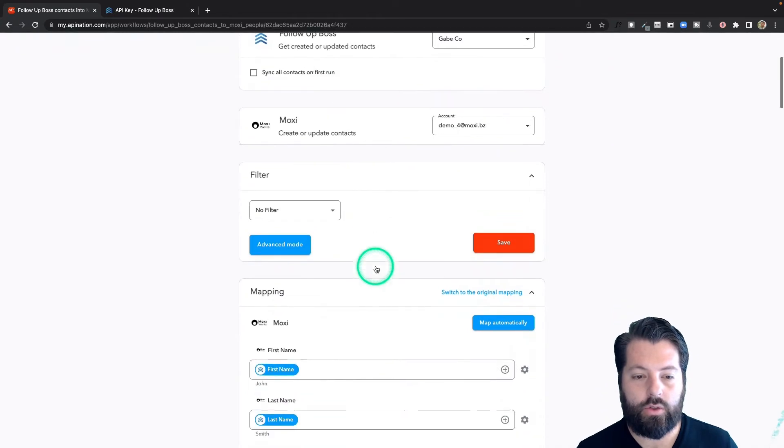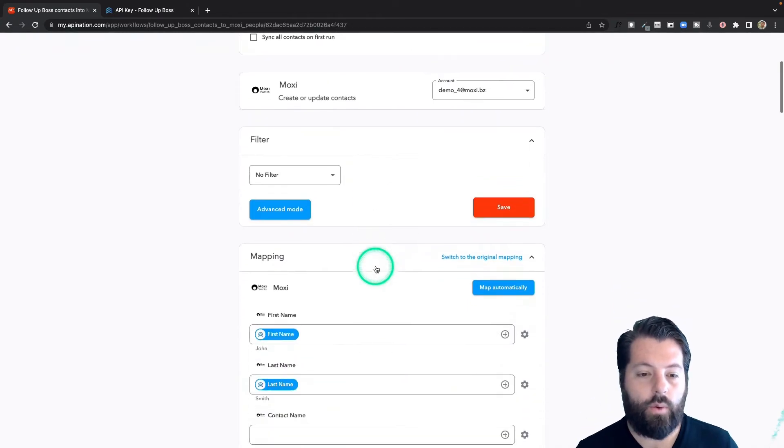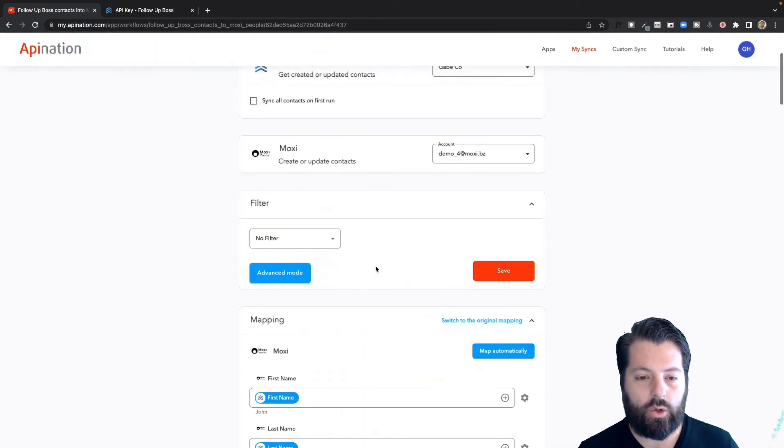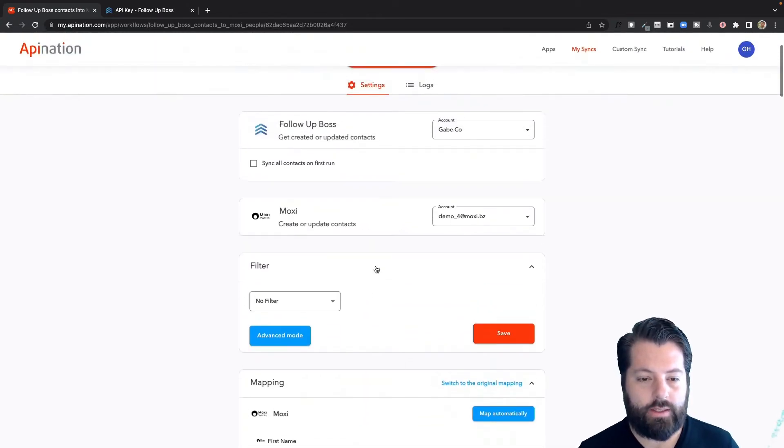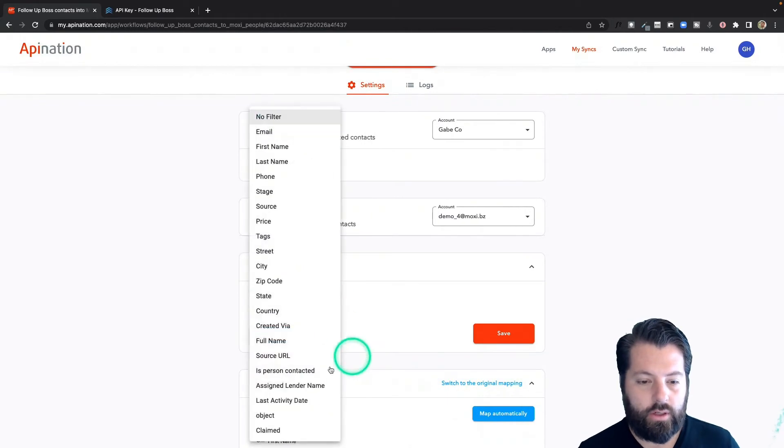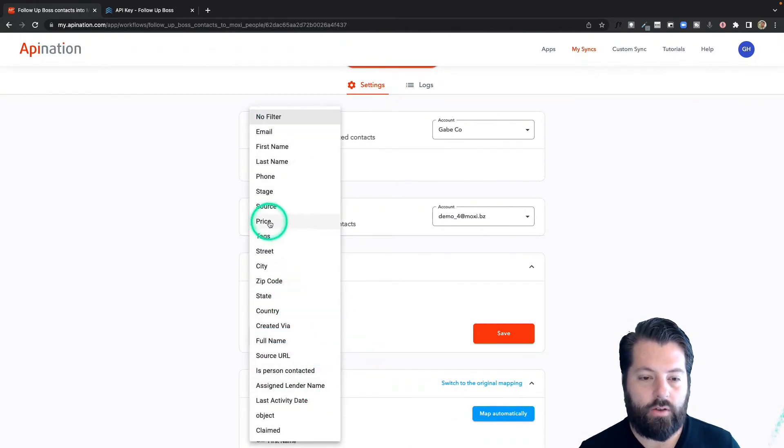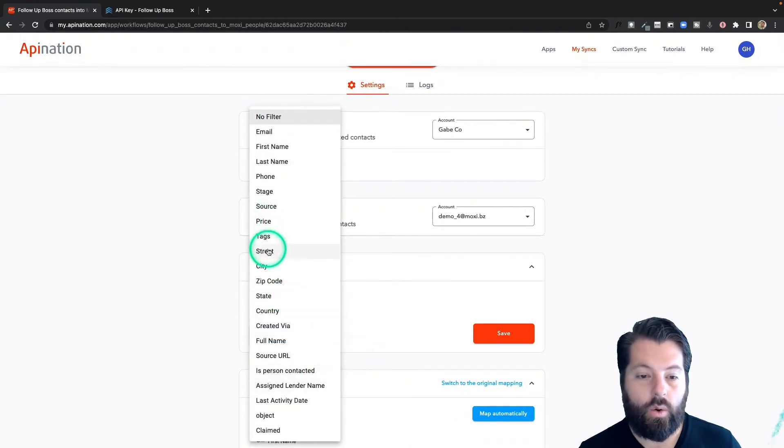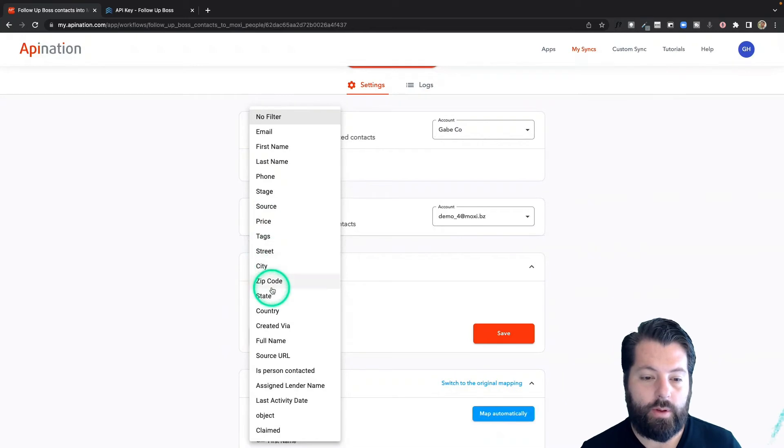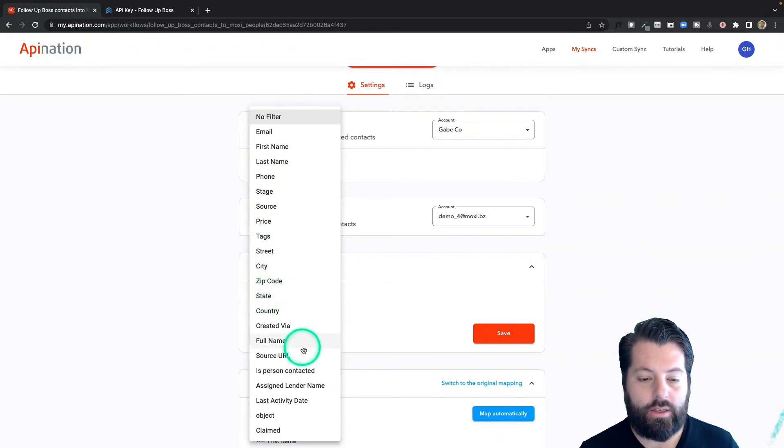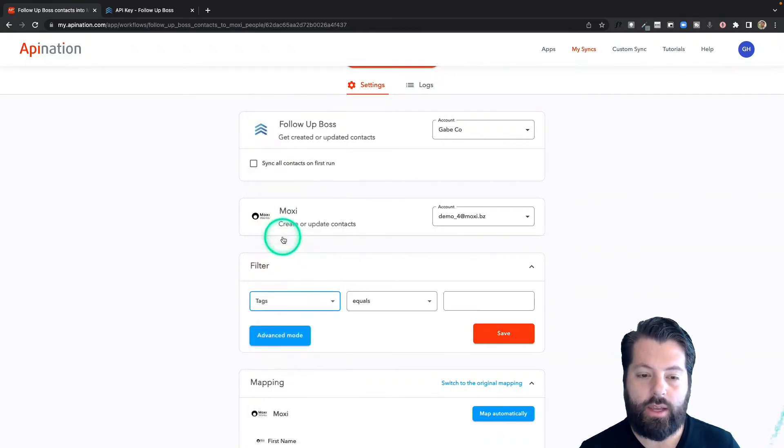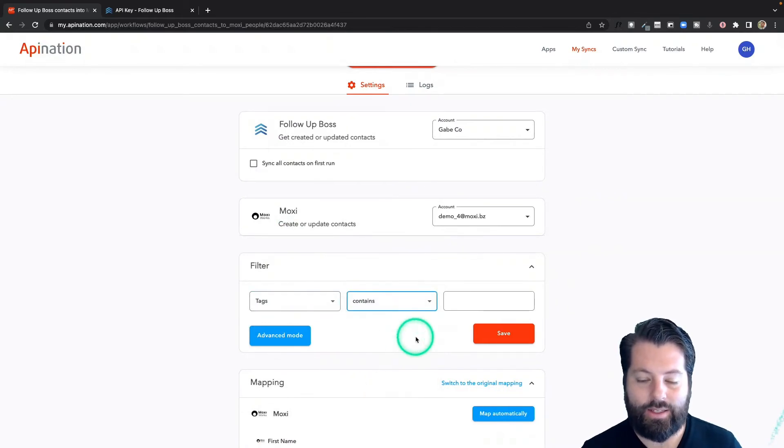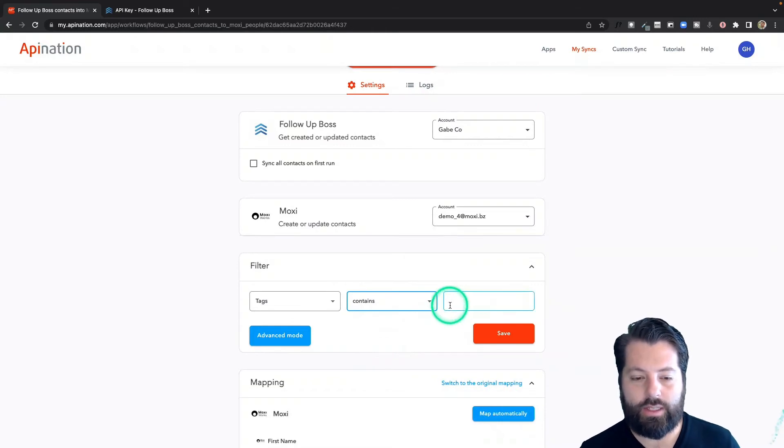maybe get a little granular or fancy, you can use this filter to, for example, only send over people with certain tags or only send over people from a certain zip code or state. You can absolutely do that. To do that, you'll just select the filter and then choose equals or contains. Contains is usually the safer choice, especially for tags,